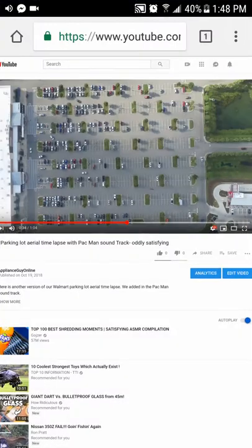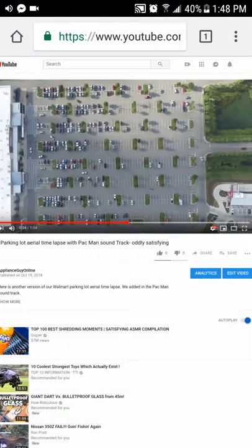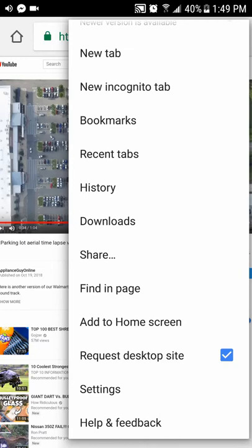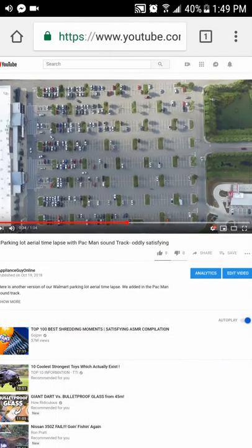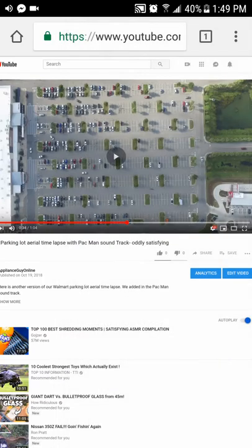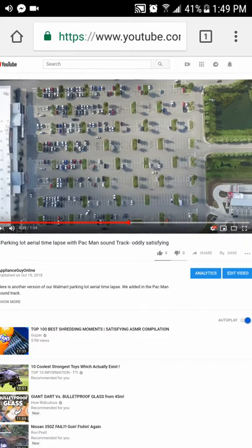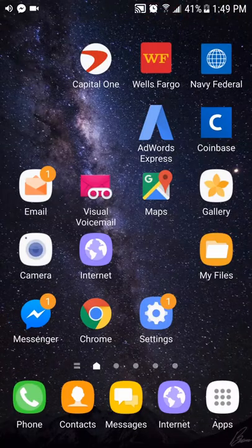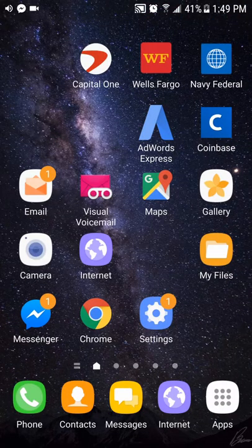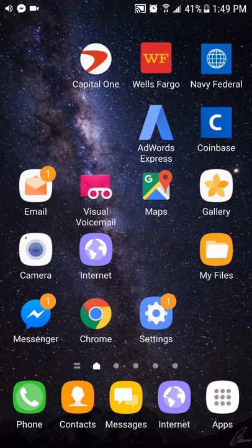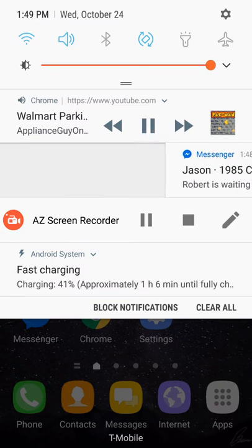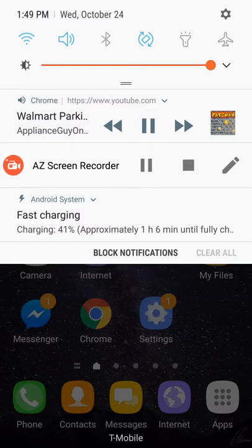You go to Chrome, you go to YouTube.com and then on the top right you click on the settings and you scroll down and you check request desktop site. Once that's clicked and you play a video, you go to your home screen and you scroll down on the notifications and then you could hit play or pause.